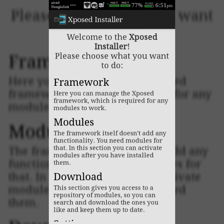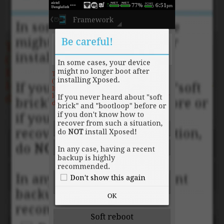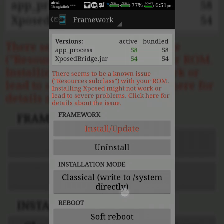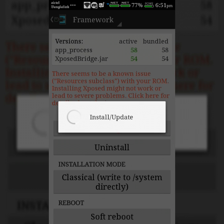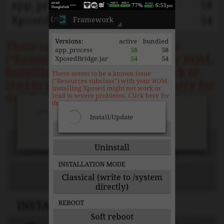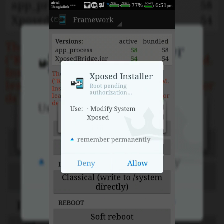Click on Framework, then click OK, then click the Install/Update button. After clicking the Install/Update button, the app will ask for root permission — allow it.